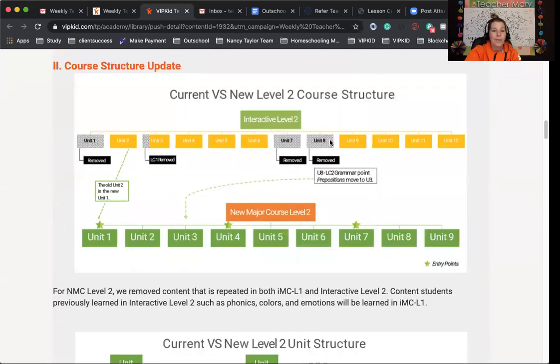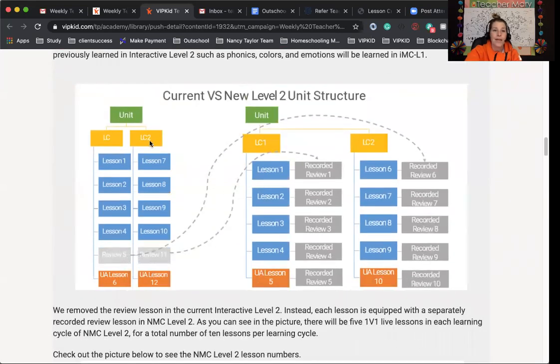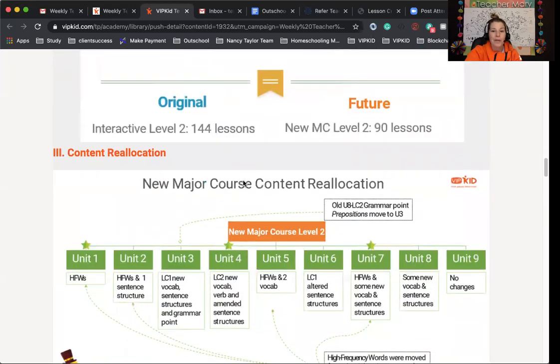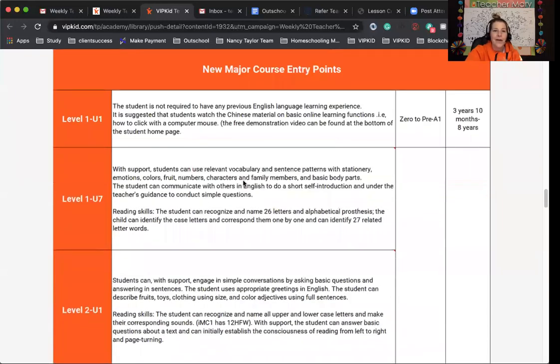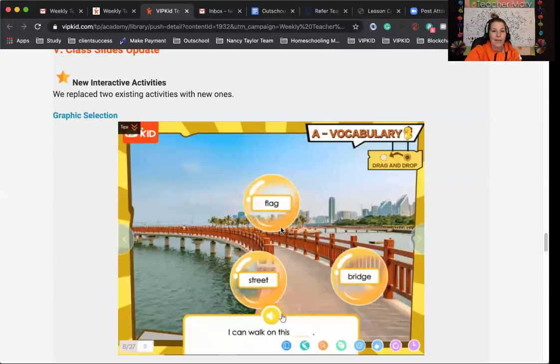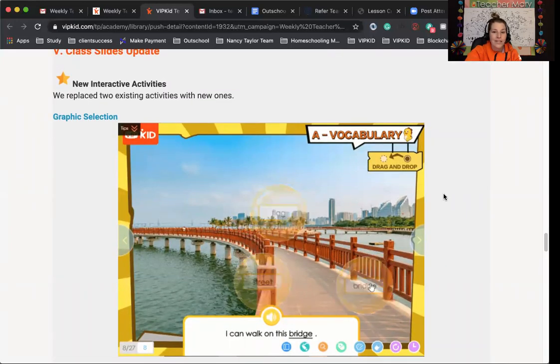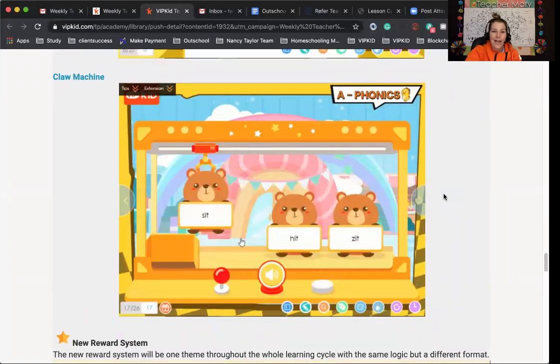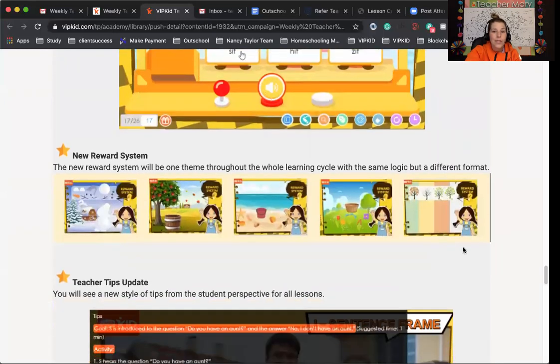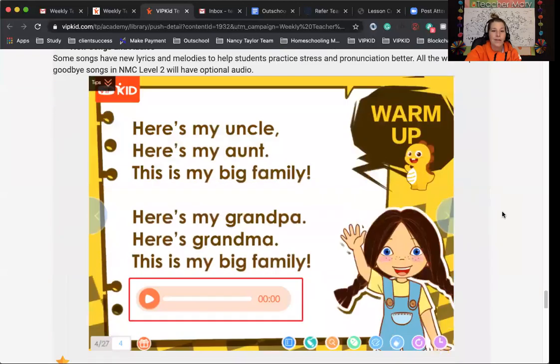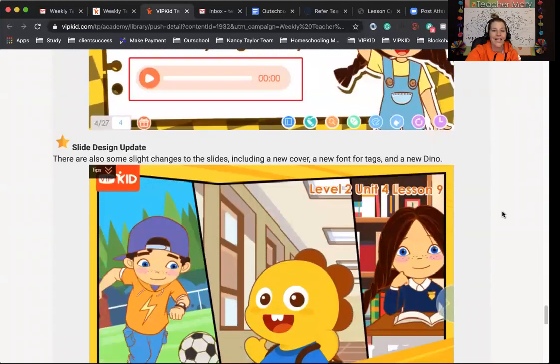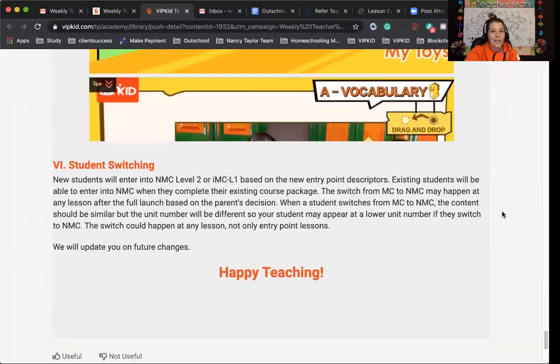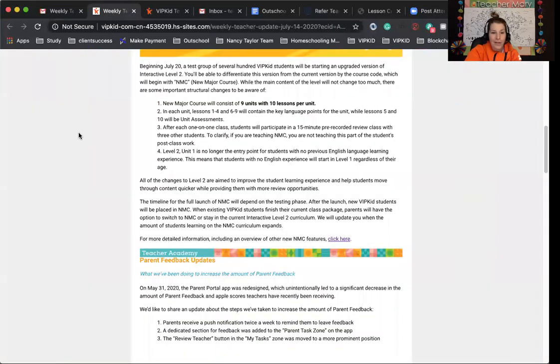Come through, come see how it's going to be set up. It's having the current versus the old. It kind of goes through that. There's a lot of information. So I definitely recommend you come and check this out. This goes over the new entry points. Very cool, the new interactive functions. You can see a claw machine. That'll be super cute. There's new reward systems. That's really cool. Then teacher tip updates. New songs and audios. That's really great. Slide updates. Dino's a little different. Come and check that out. I'll have the link below.